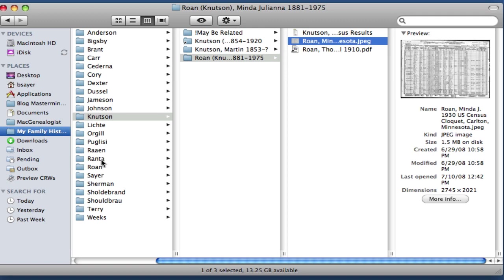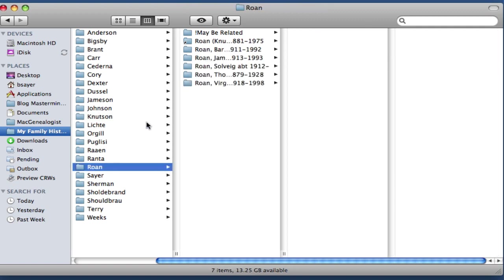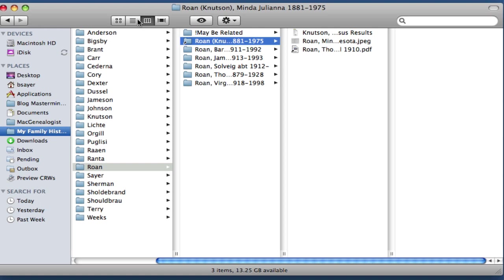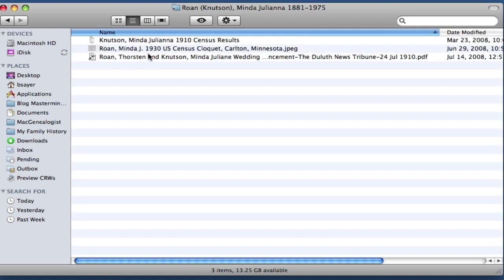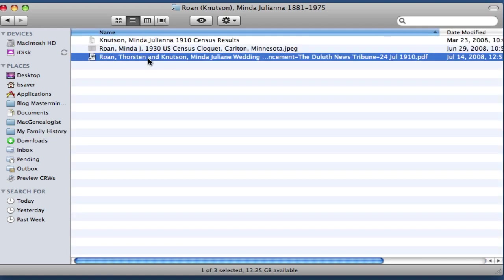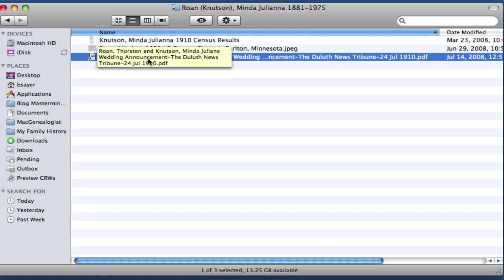So one other thing that I want to point out to you, just a safety thing when it comes to aliased folders, is that you can delete the aliased folder all you want and it won't impact the target folder, the folder that you've created the alias from.